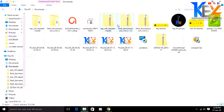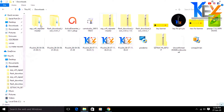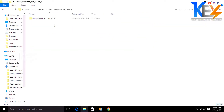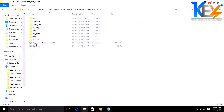Extract the file. Now you can click ESP Wi-Fi Reader — Flash Downloads. Open the folder. The Flash Download tool is now open.